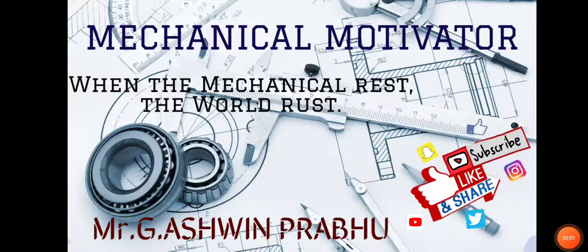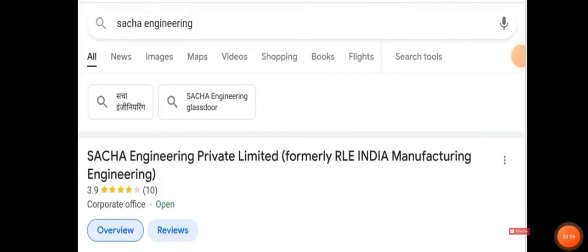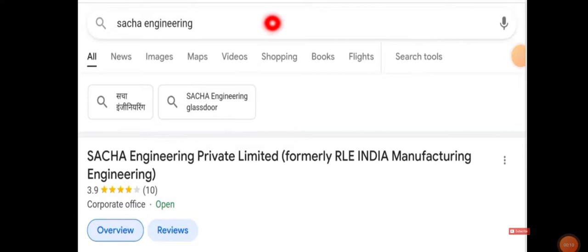Hello friends, welcome to our channel Mechanical Motivator. In this video we're going to see job opportunities for mechanical graduates. The name of the company is Sacha Engineering. Just type Sacha Engineering in Google and search.